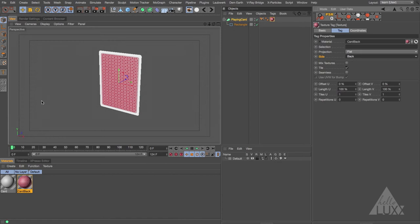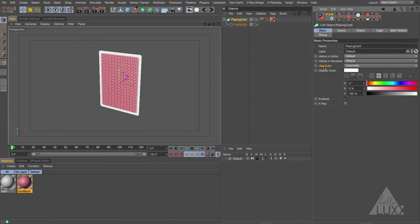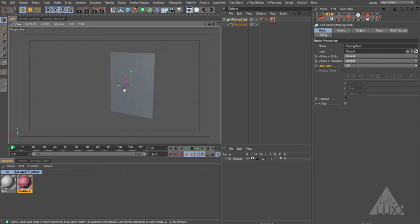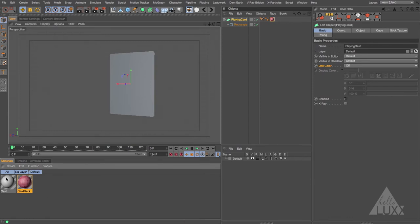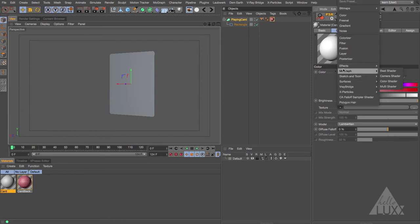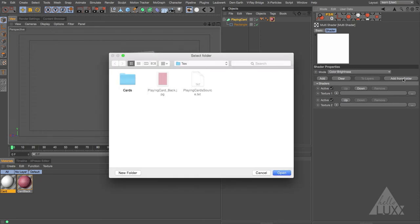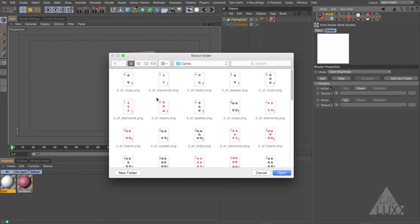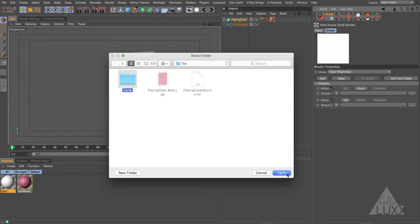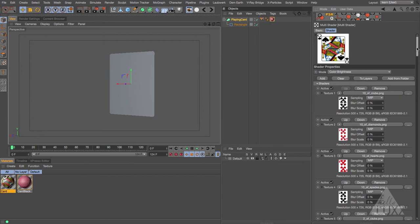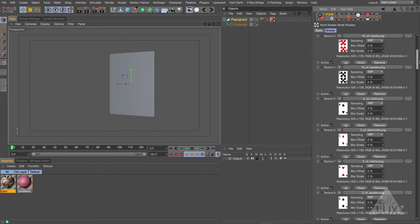Now comes the fun part. Select the card material and load in the MoGraph Multi Shader. Open the Multi Shader and you can see there's an option: Add from Folder. Click that, navigate to the tex folder, and inside there's a folder called cards. Open it and you can see all the cards from a full deck. Select that folder and click Open — that's a handy way to load 52 images in one click. They're ordered based on filename, so it starts on the ten of clubs, which is a bit annoying.